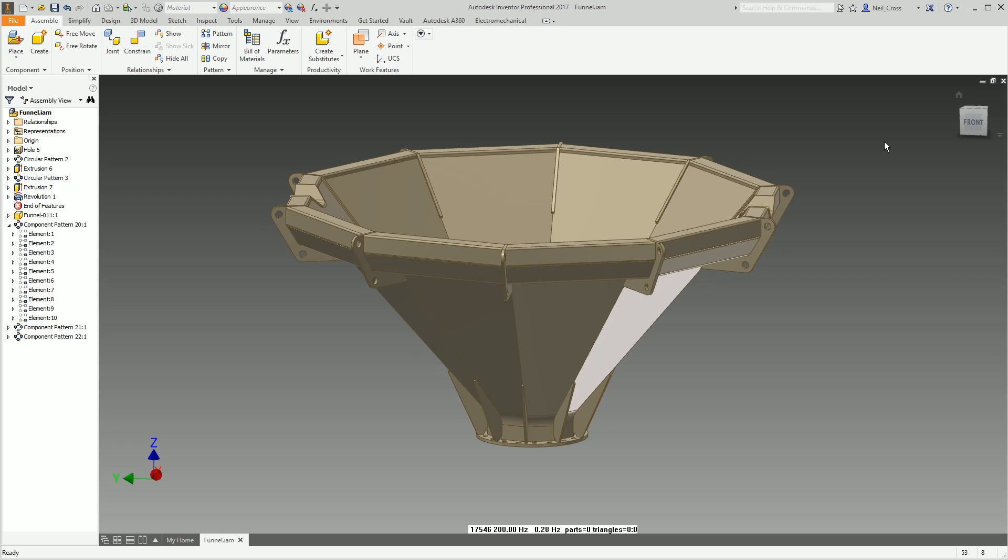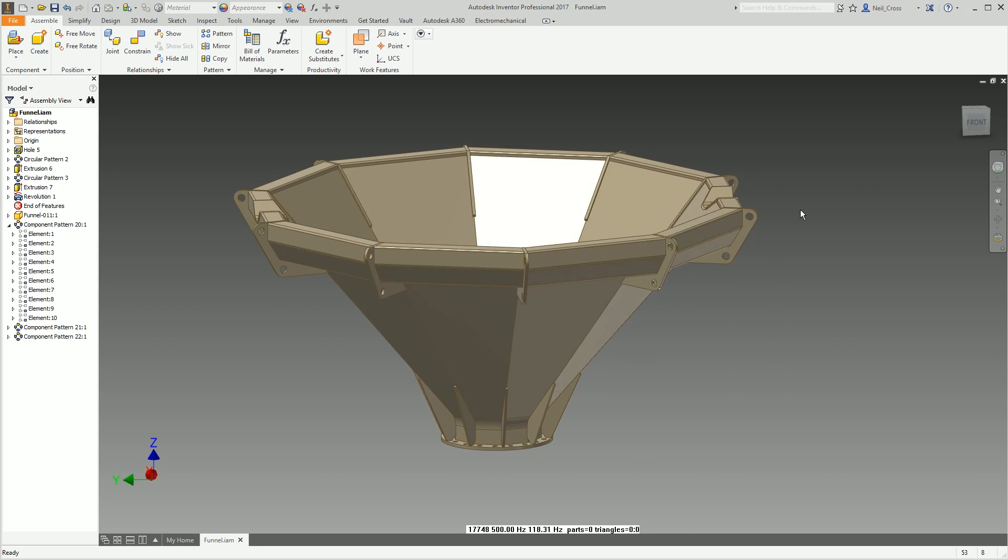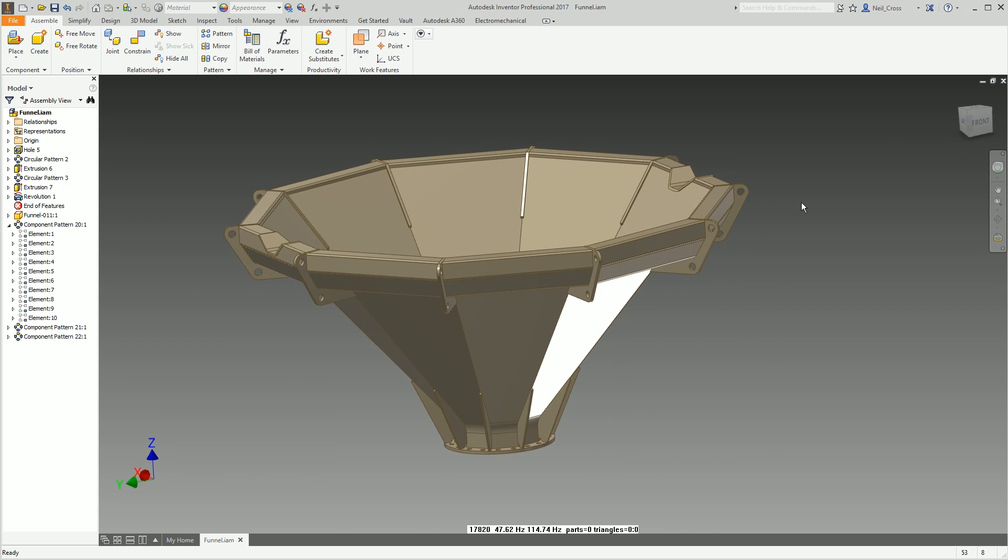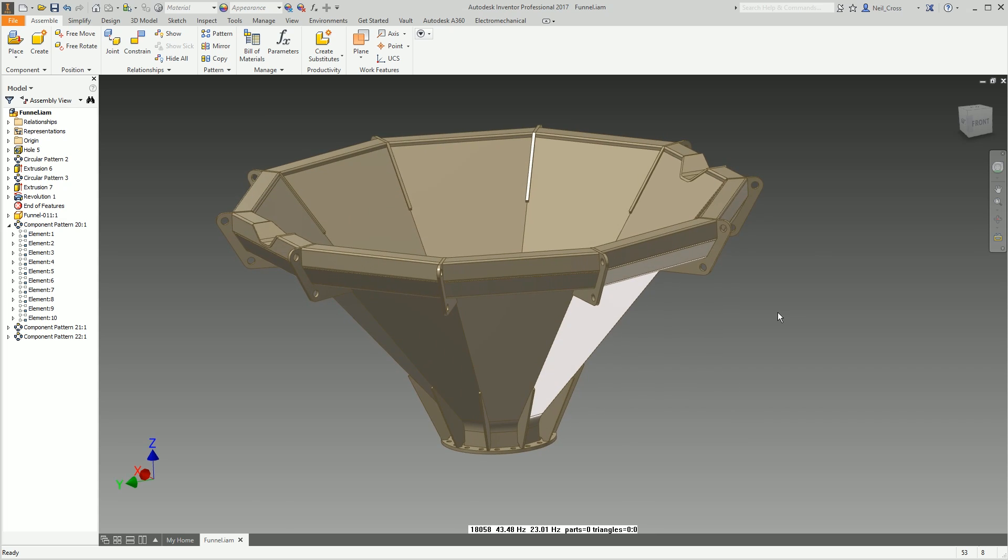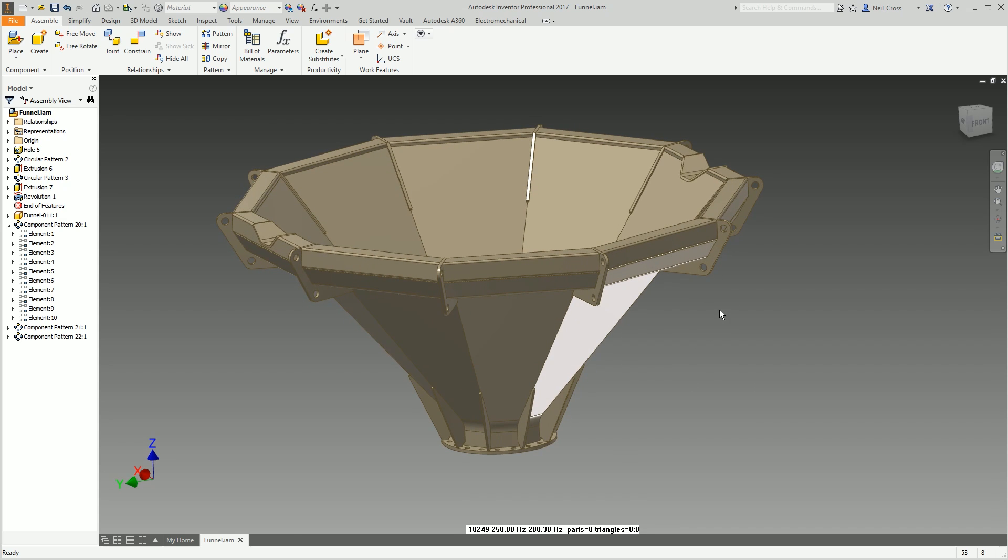This can be done by anybody. This is all standard Autodesk off the shelf stuff. You don't have to have any additional plugins. There's no scripts or nothing like that which I've had to write myself. It's all out of the box stuff that anyone can do. So there's no secrets here. This is the original Inventor assembly.